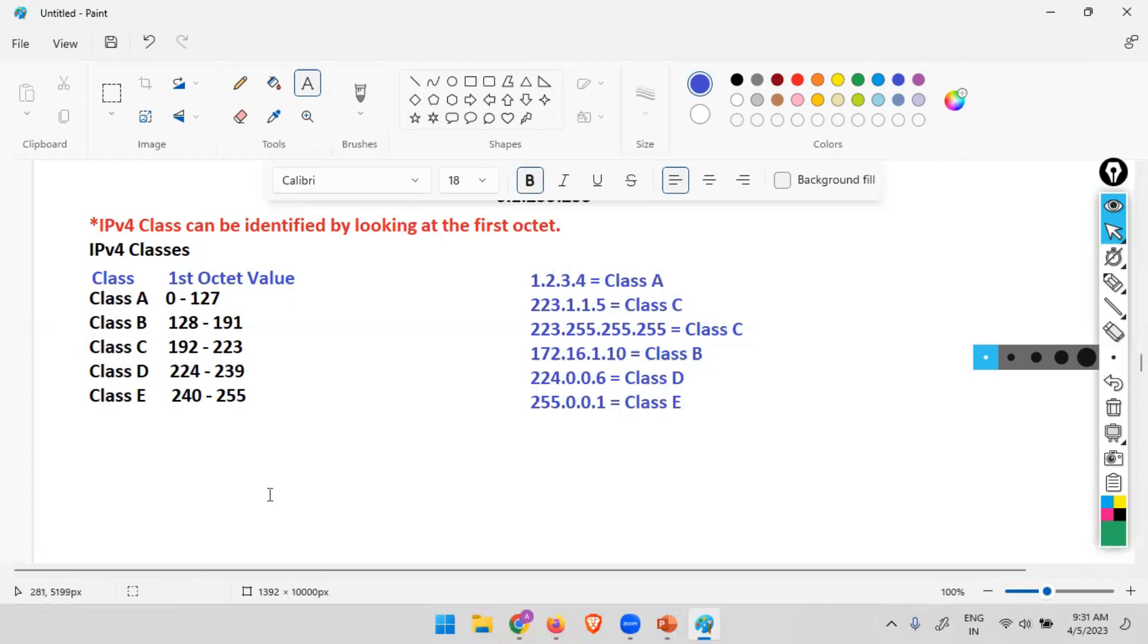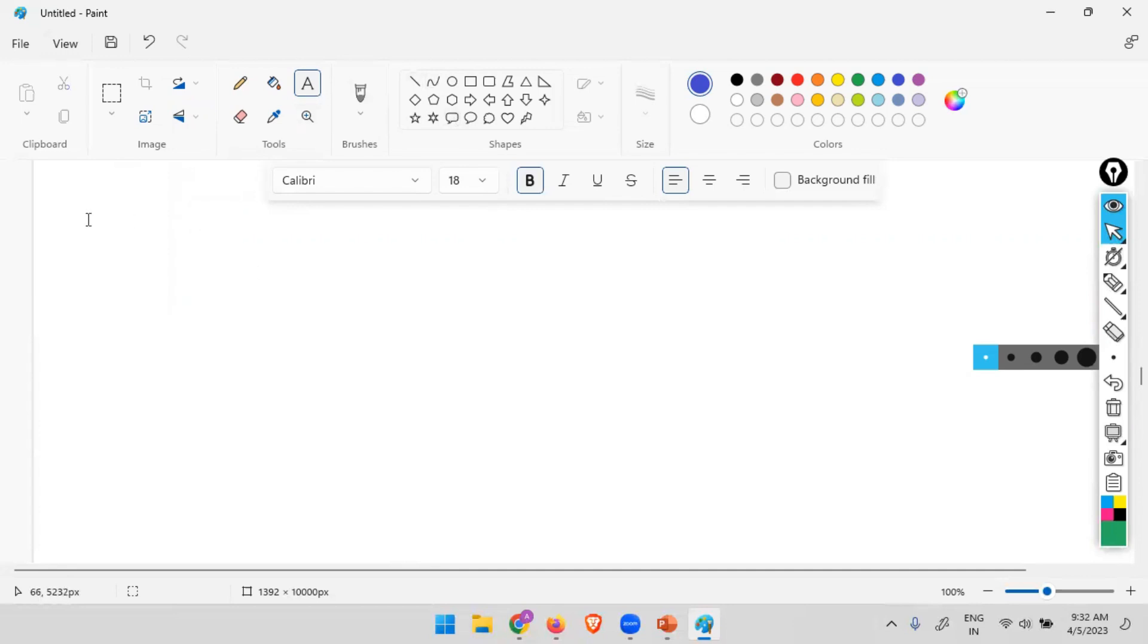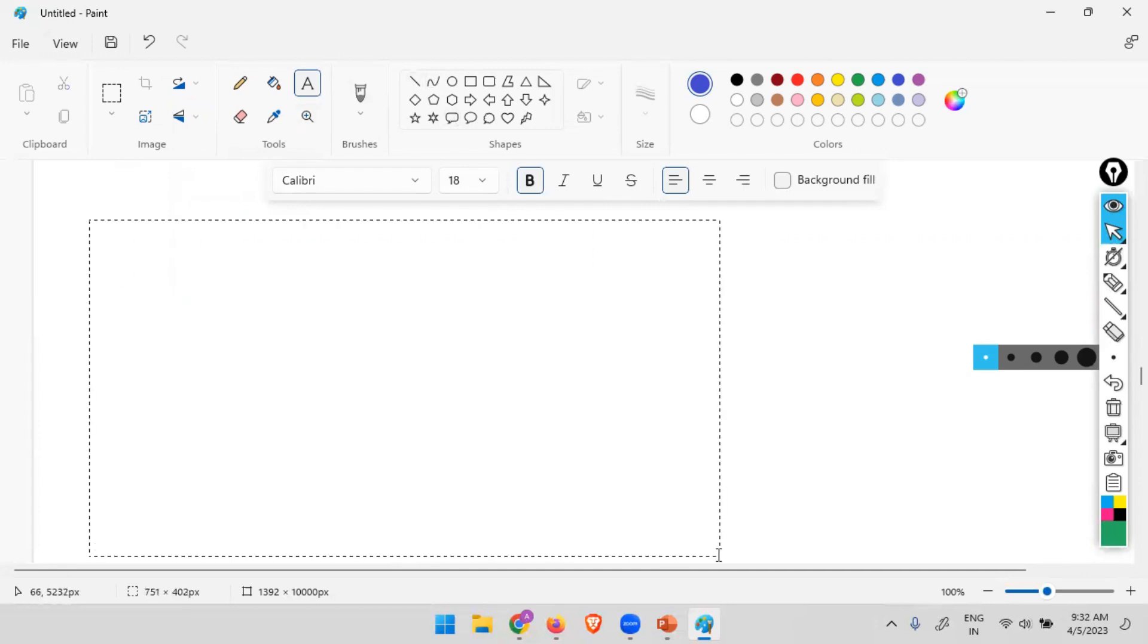So this range, this first octet value range, is it randomly decided? Or there is some logic behind it? Cannot randomly decide. There's a logic. What is the logic? Let's see. Total how many classes? Five classes: A, B, C, D, and E.